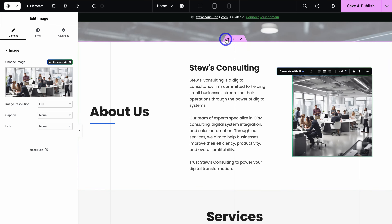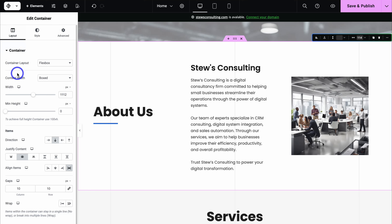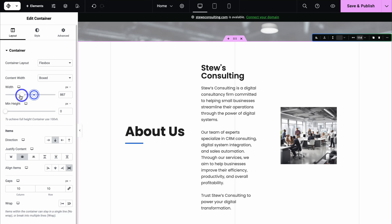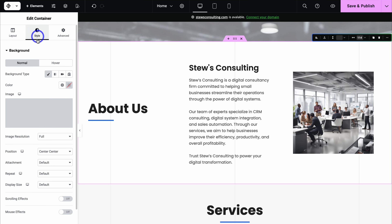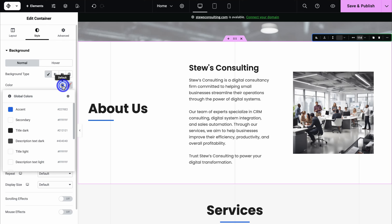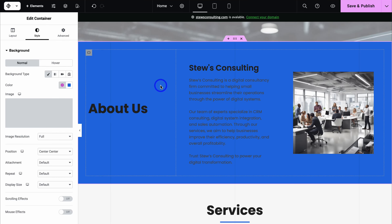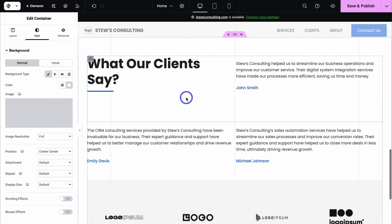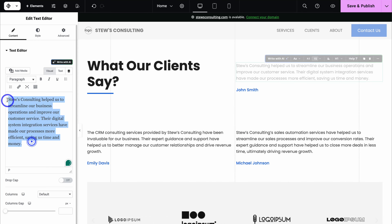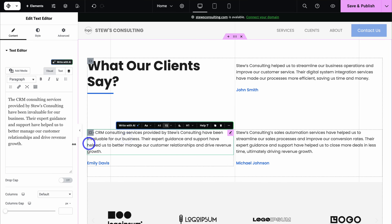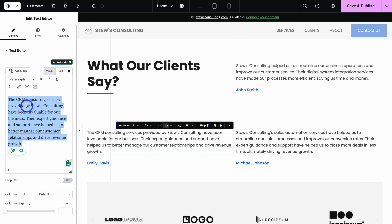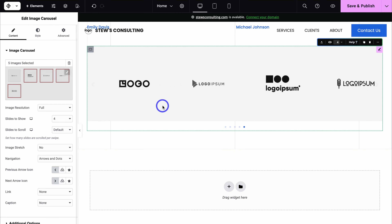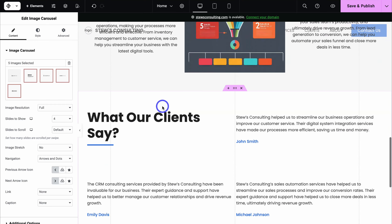If we click on a section and click up here, we can make changes to the container including layouts. Navigate up to style and we can add an image to the background or choose a color — for example, I'll change this background to white. Take the time to click on each of the different elements and add your own content. For example, under the 'what our clients say' section, we want to change the testimonies and add real customer reviews. If we navigate down further, there's an image carousel where we want to upload our own images.